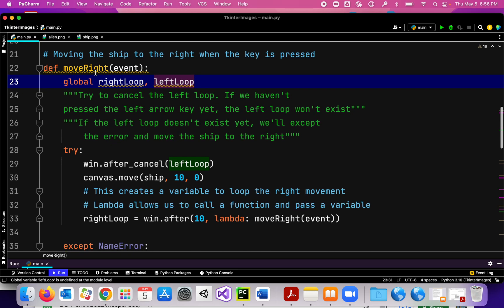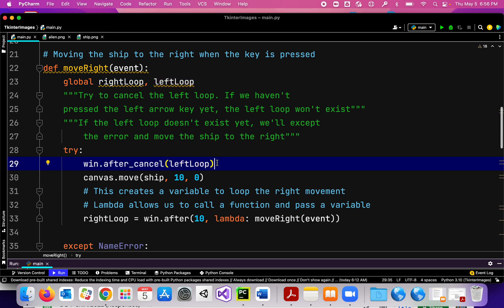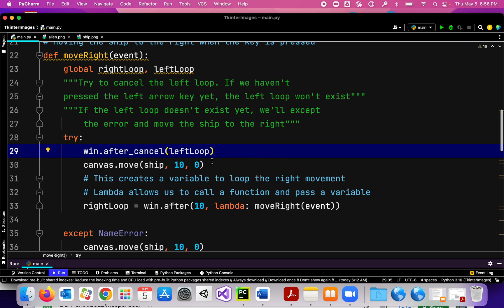When I press the right arrow key, I'm going to try to cancel the left loop. When I say 'try,' it's because if I haven't moved left yet, the left loop won't exist. So I'm just going to try to cancel the left loop — if it's possible it will cancel it.